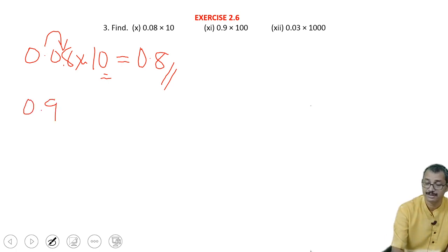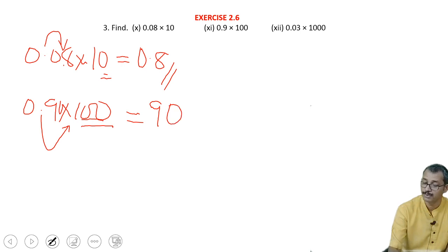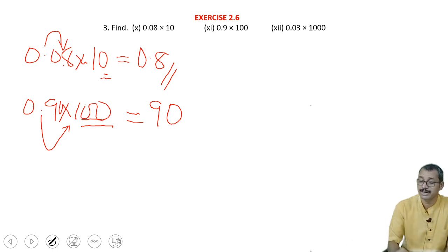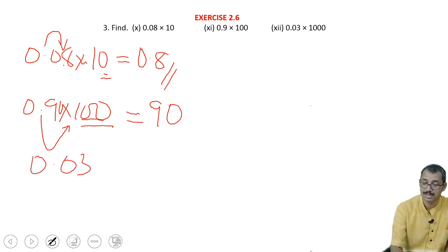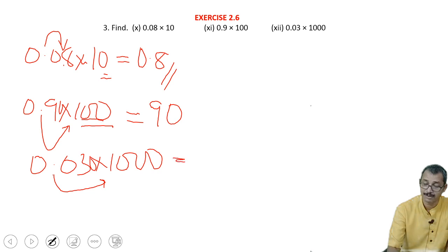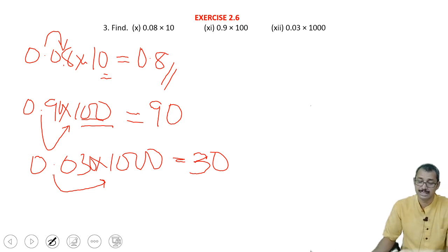Next is 0.9 into 100. Now 2 decimal places are to be shifted, but here only 1 digit is there, so you have to add a 0, making it 90. After the point nothing is there, so no need to write anything. Here it is 0.03 into 1000. 1000 means the point must be shifted to 3 places, but here only 2 digits are there, so a 0 is to be added. So the answer is 30.